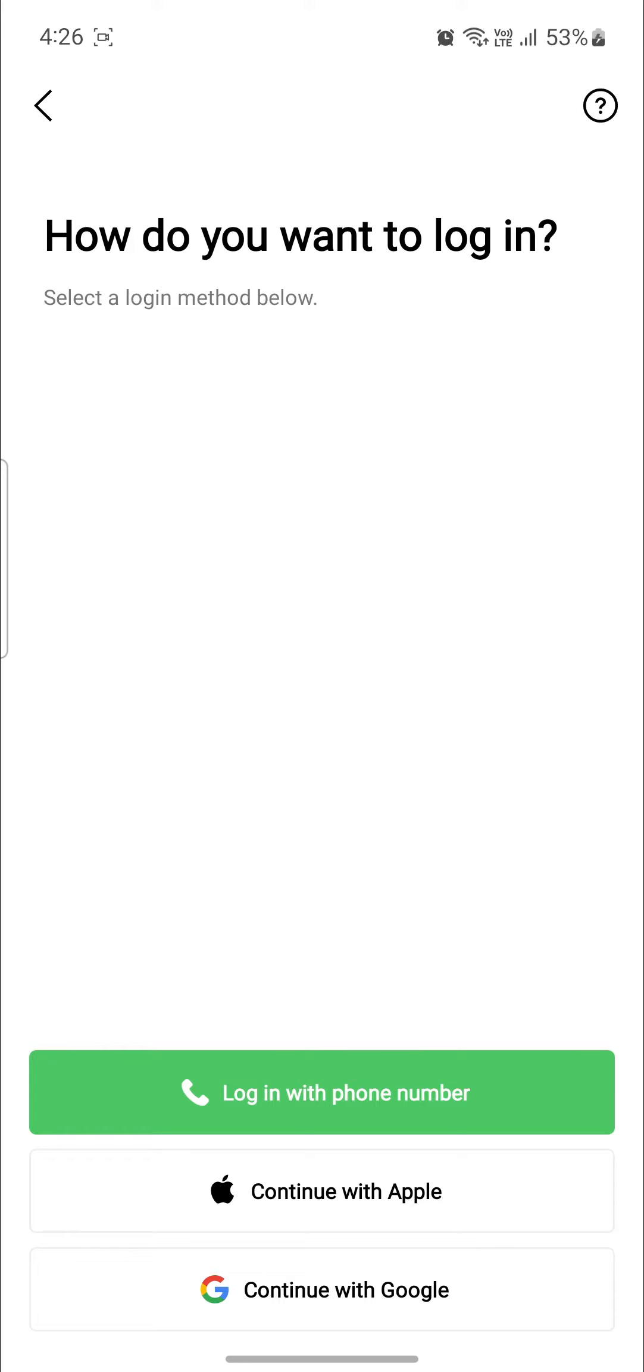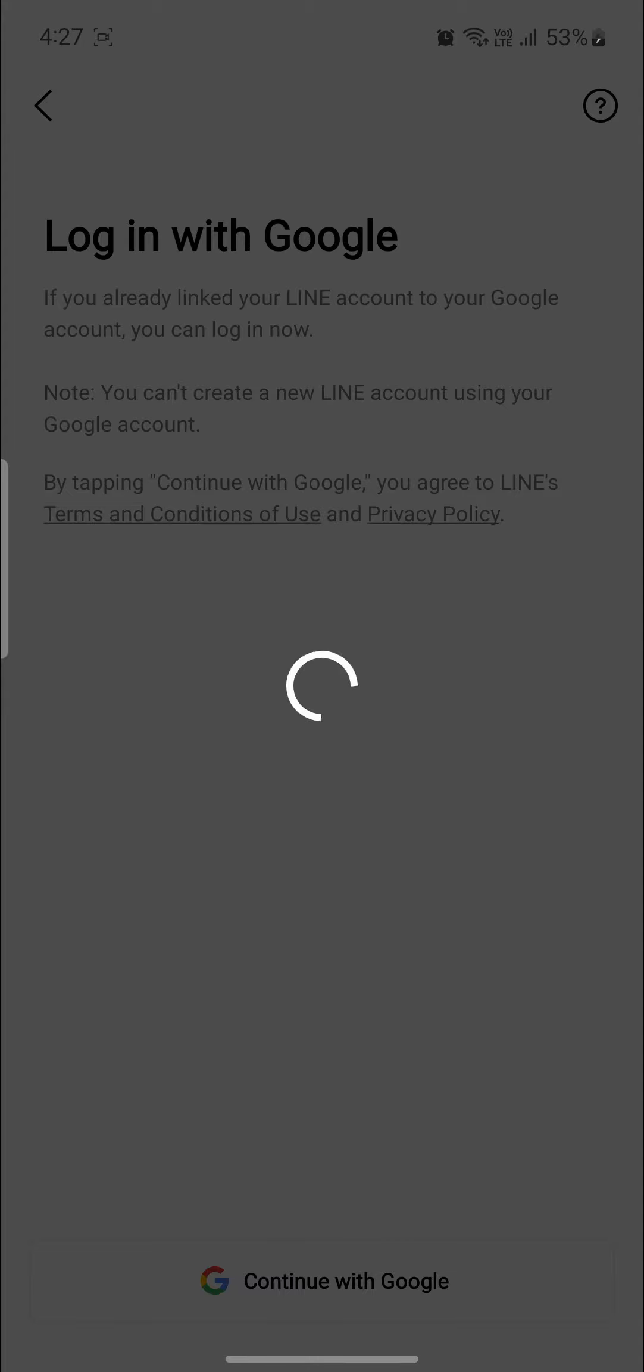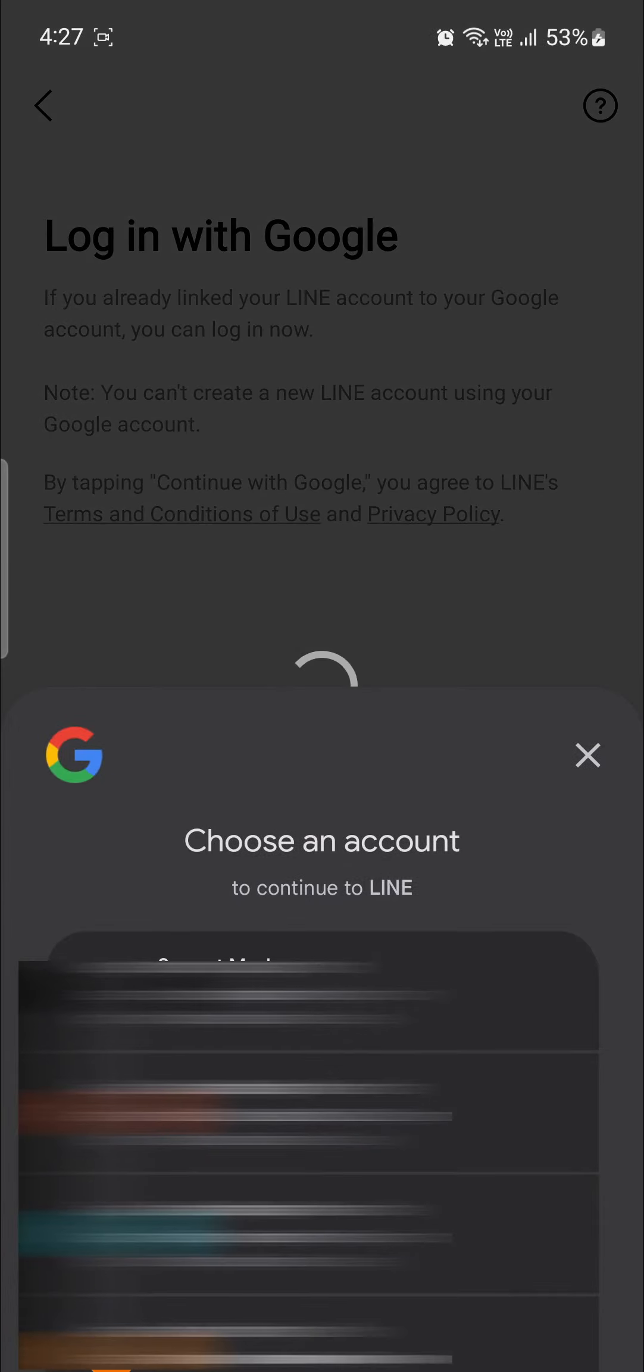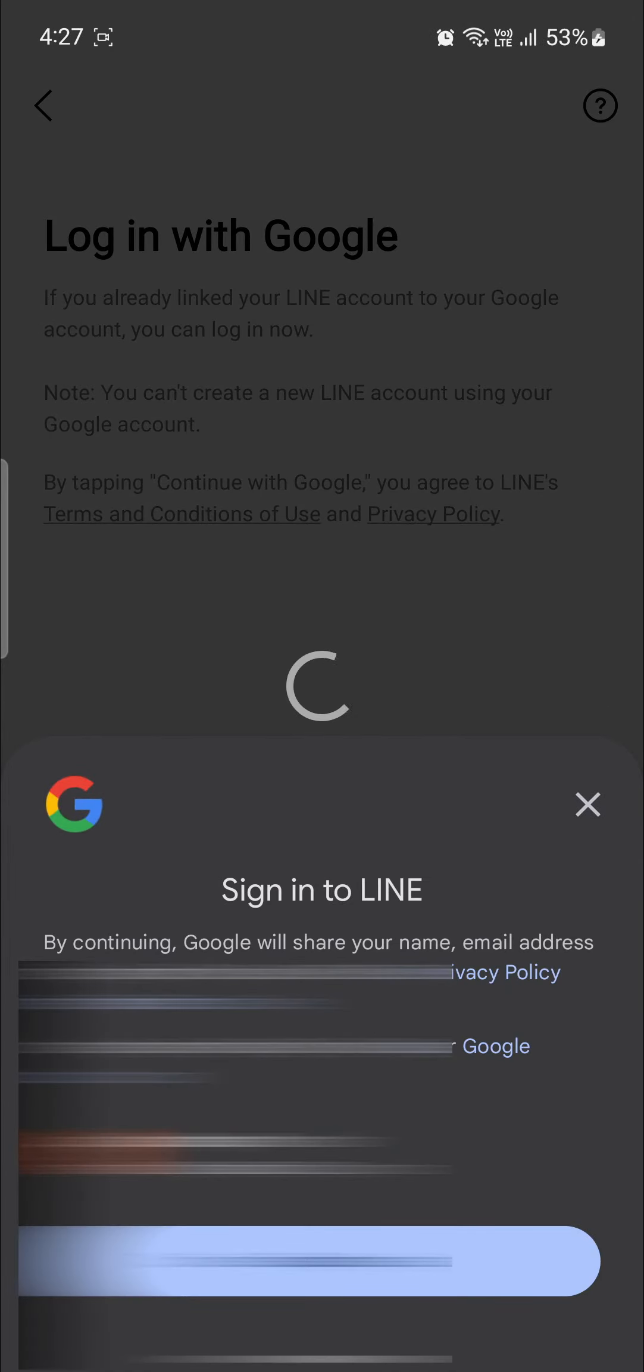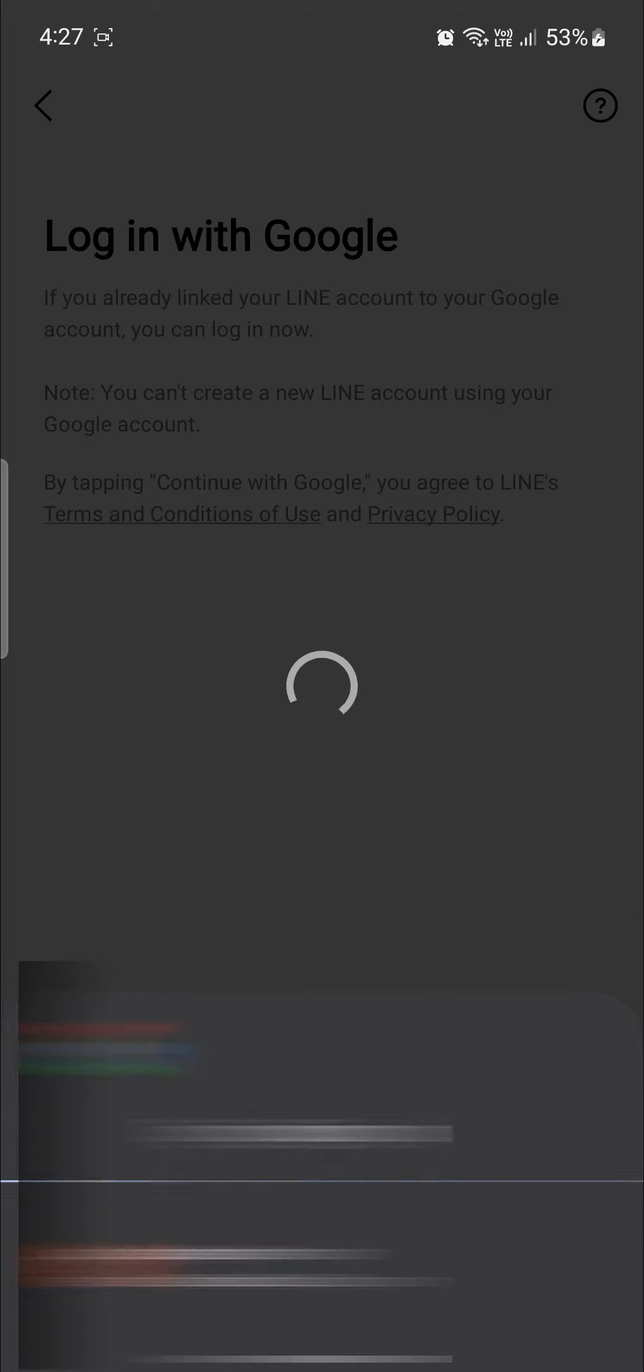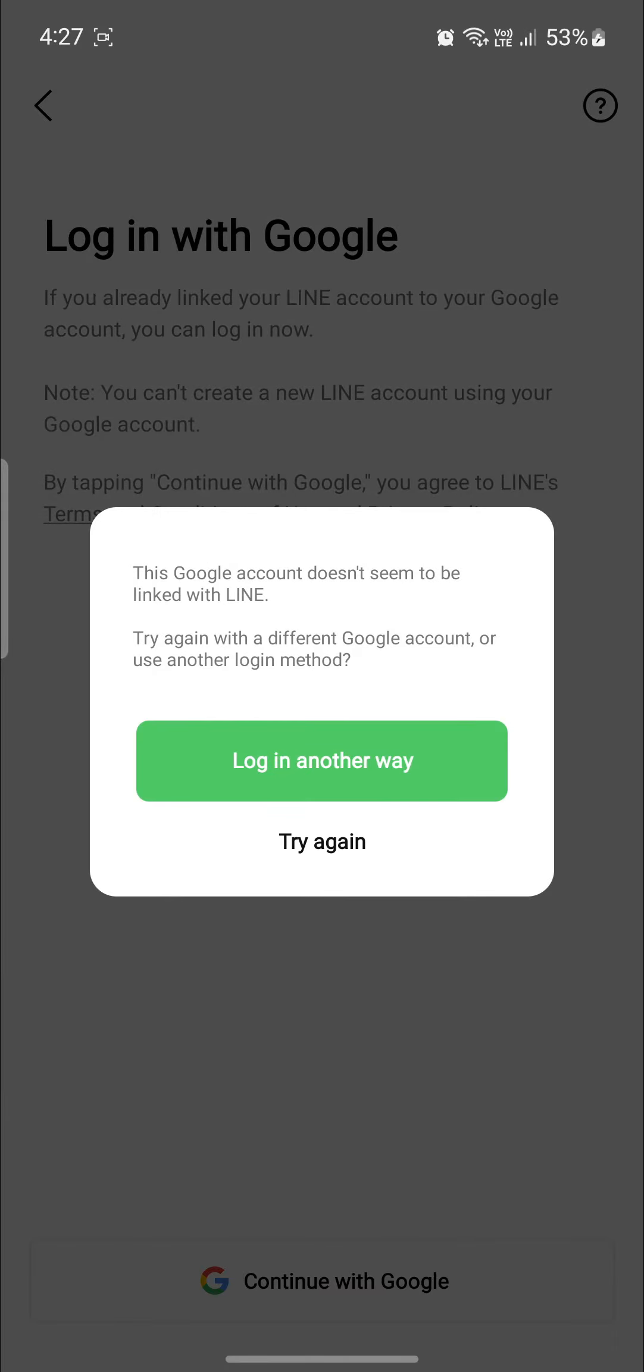As I registered my Line account with my Google account, I'll just go ahead and click on continue with Google. So go ahead and click on continue with Google once again and choose your account. Make sure you choose the same account because you cannot sign into your account if you choose another way.